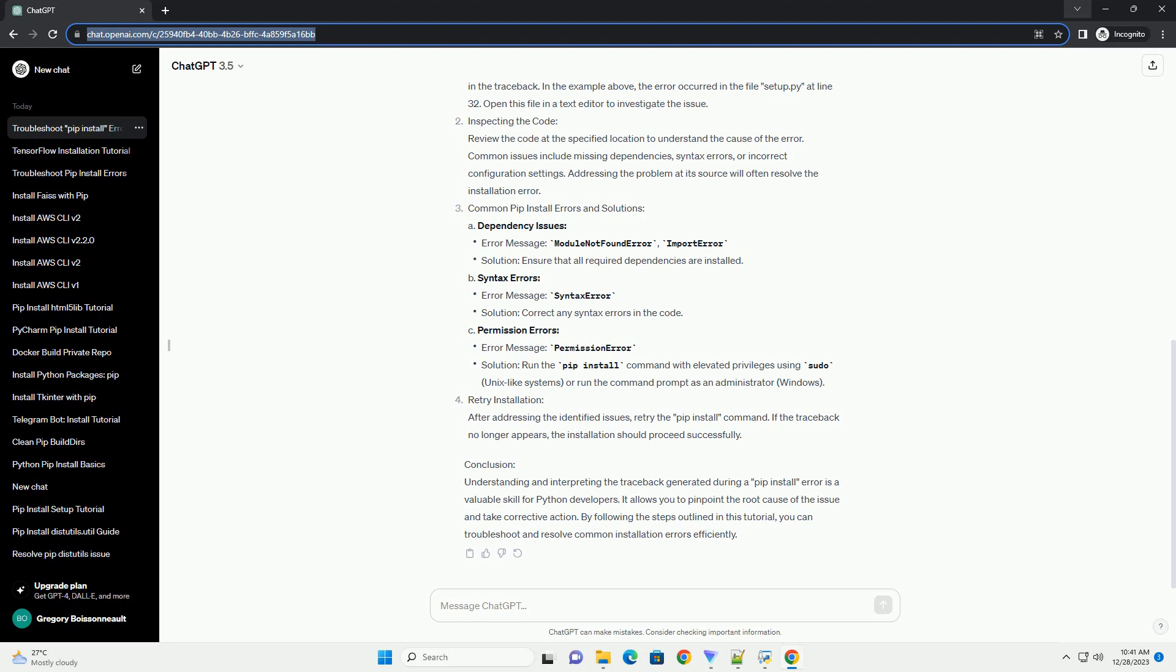Conclusion: Understanding and interpreting the traceback generated during a PIP install error is a valuable skill for Python developers. It allows you to pinpoint the root cause of the issue and take corrective action. By following the steps outlined in this tutorial, you can troubleshoot and resolve common installation errors efficiently.